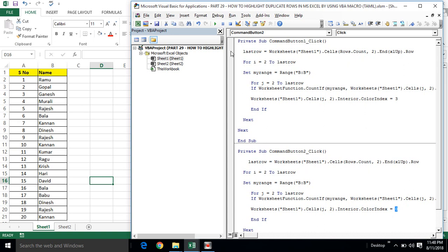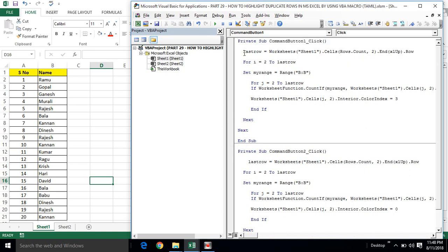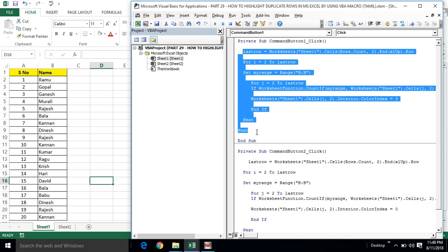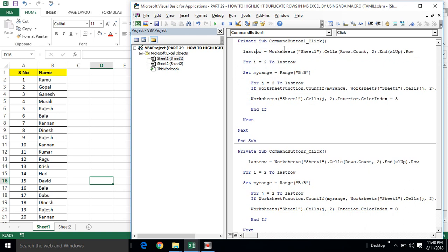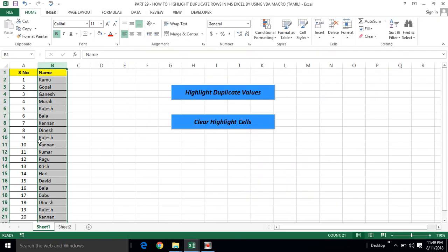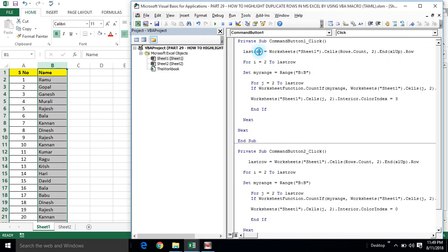Now we differentiate the program. First, we will explain the program. The command button is created, the function is created, the code is created. The last row variable — we store the name. The worksheet is created. In the B column, we get the row count. The last row variable stores the row count.